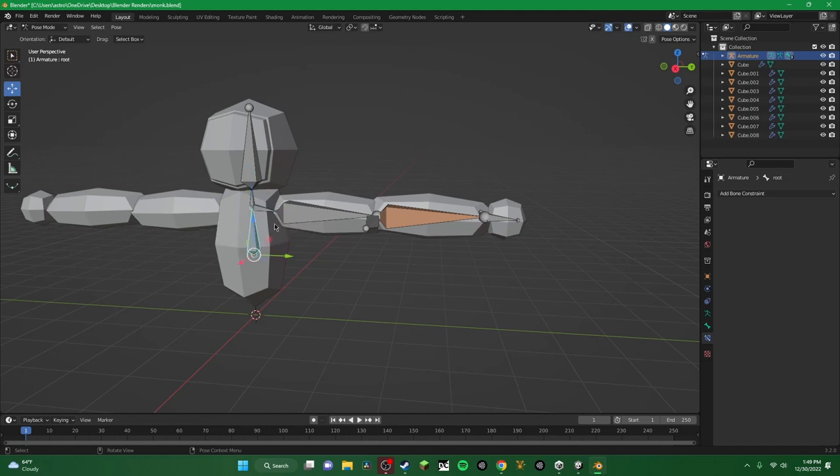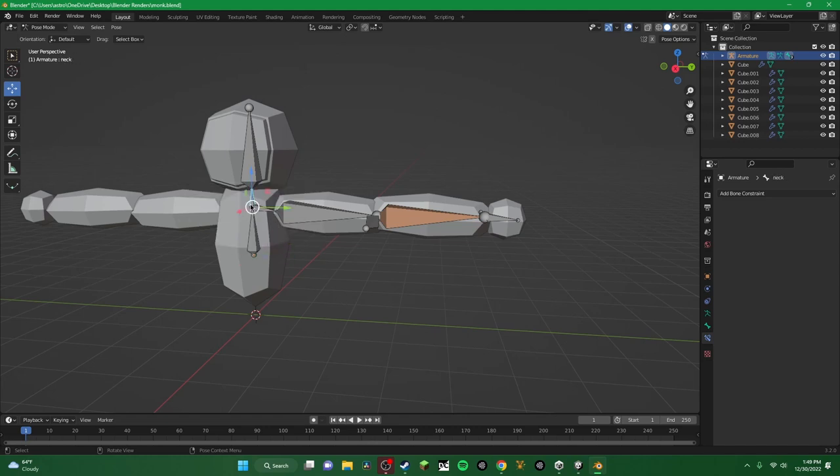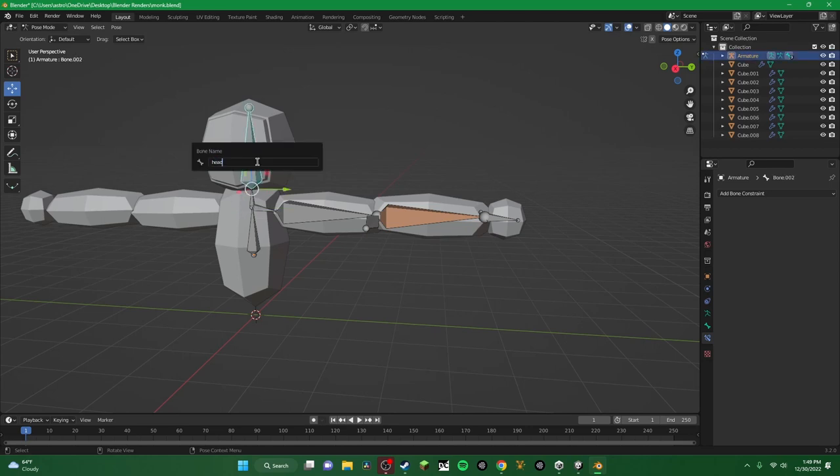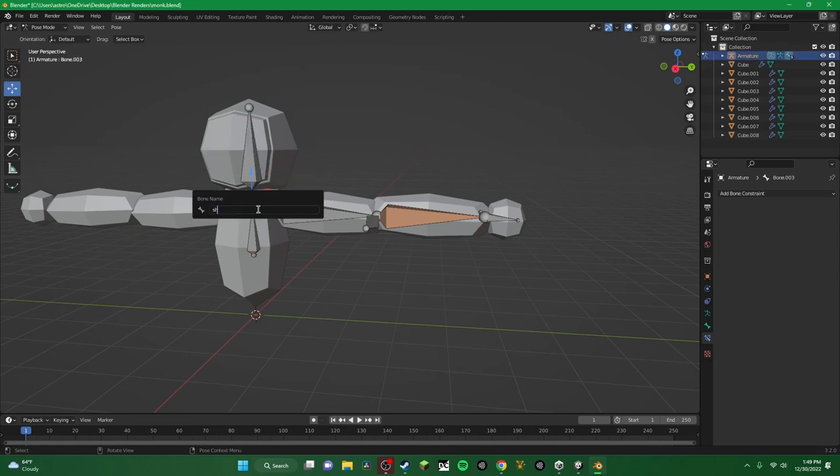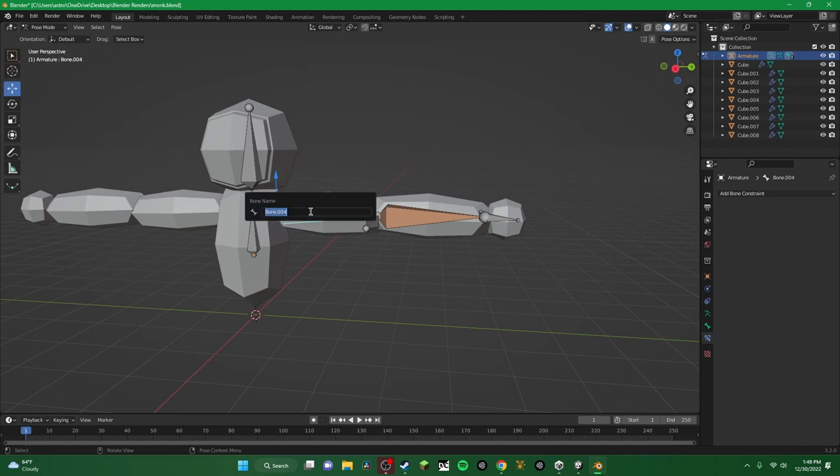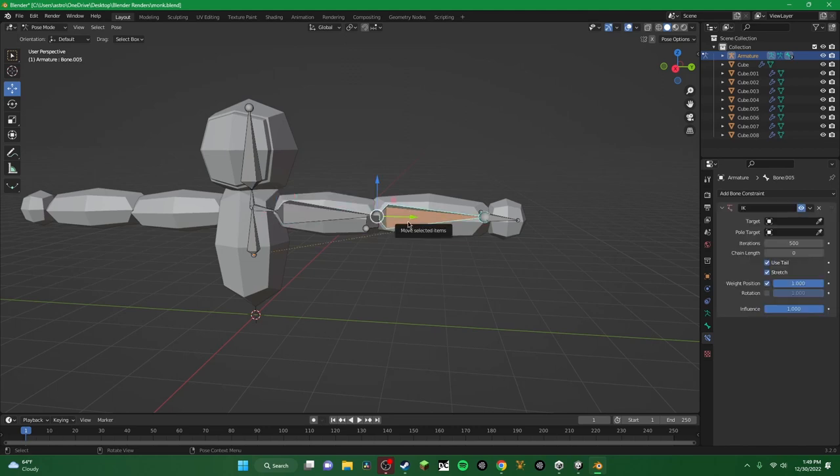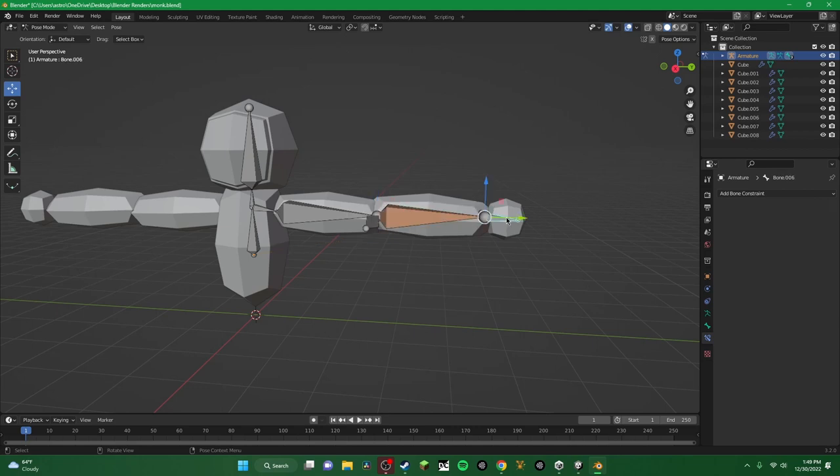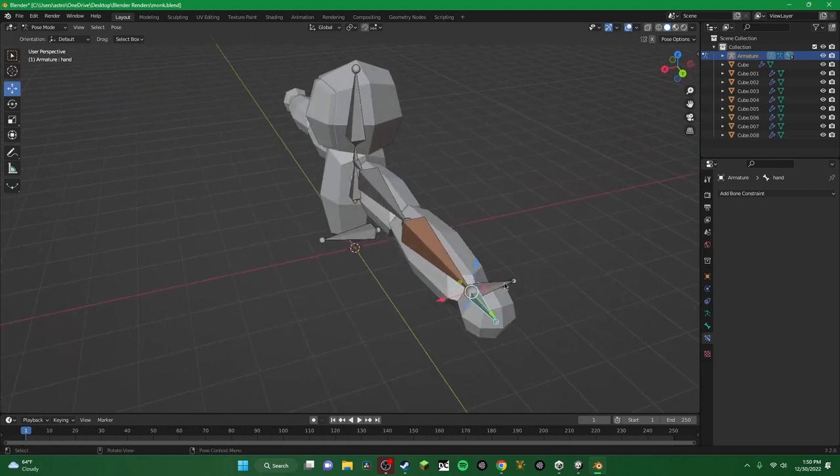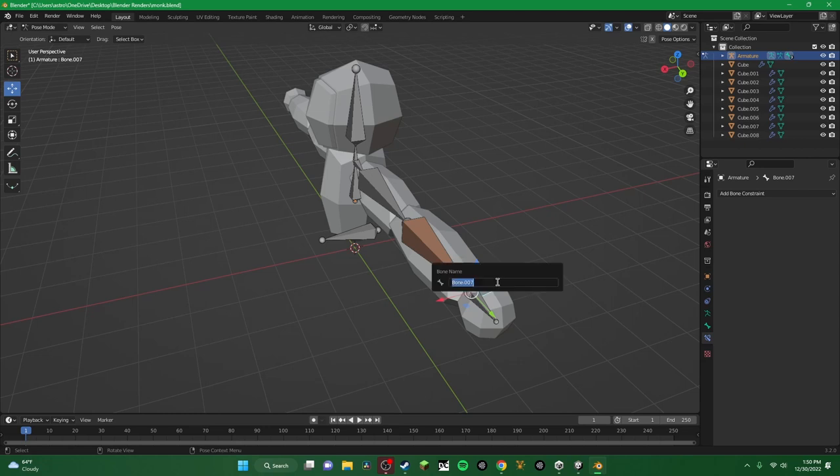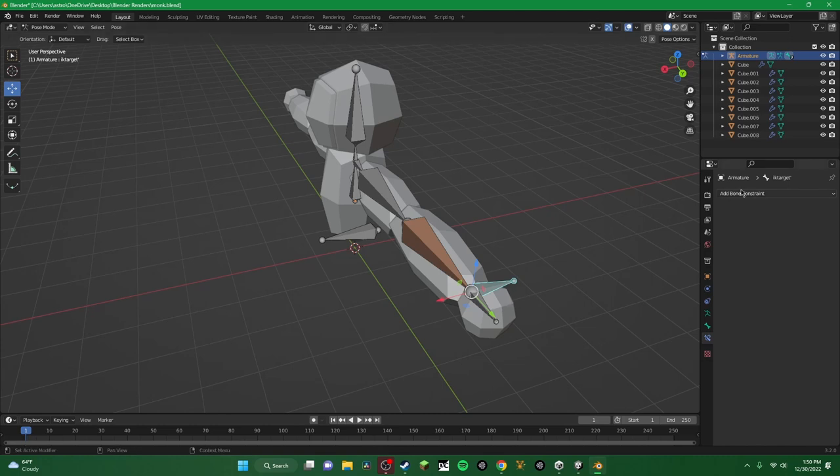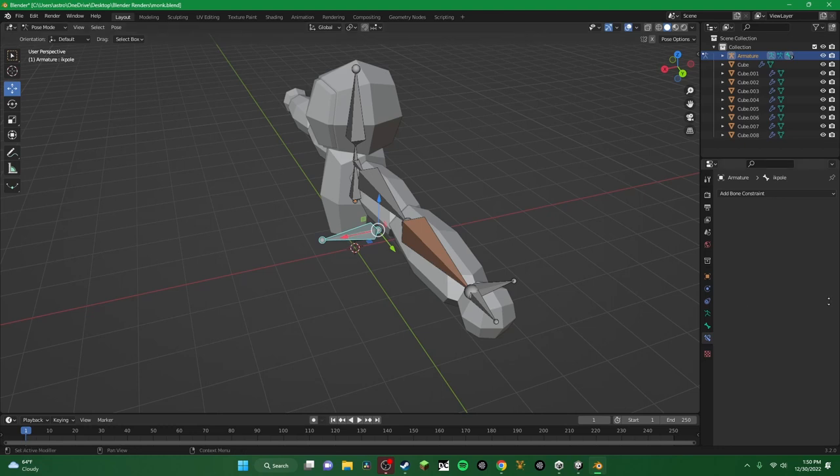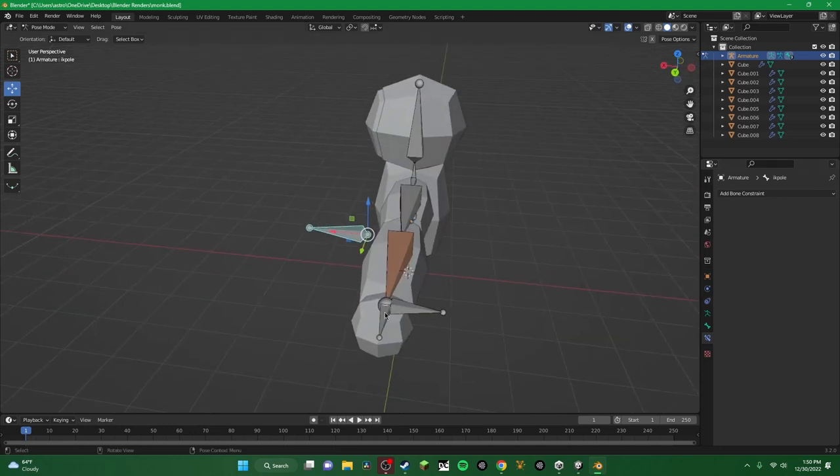So I'm going to do root, neck, head, shoulder, upper arm, lower arm, hand. And now this next one is really important. You're going to want to name the hand bone here, the one that's next to the hand bone. You're going to name it IK target. I actually named it IK target bang, but it doesn't really matter. You just need to know which one is your IK target and name the other one IK pole.